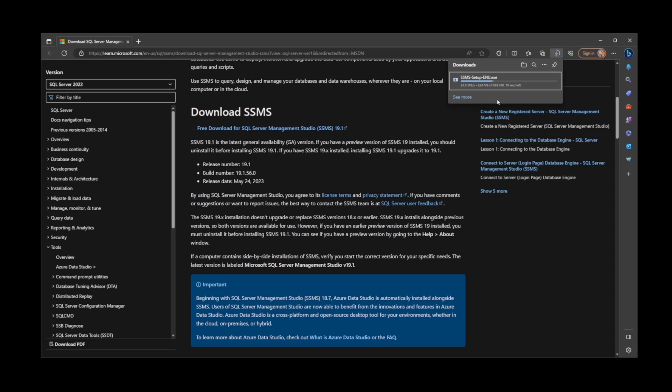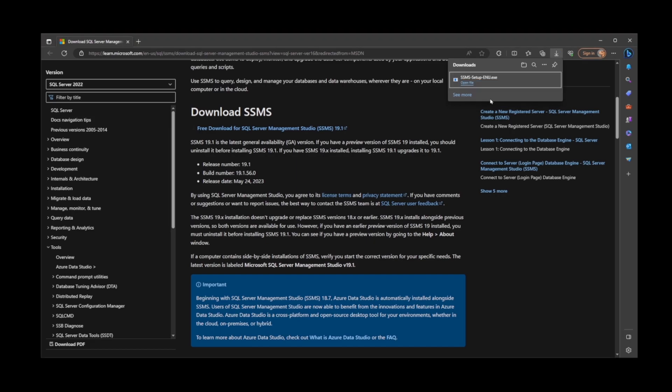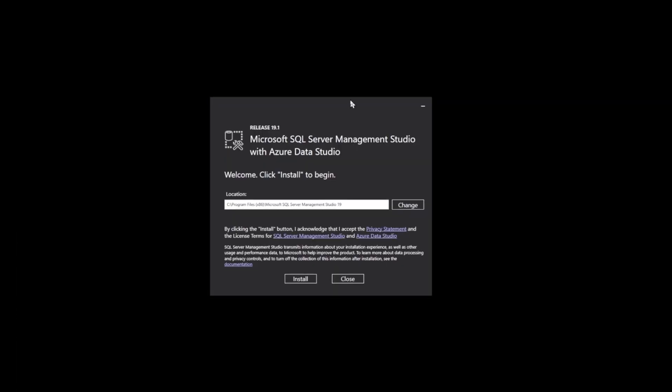Once your SSMS installer is fully downloaded, click on the Open File link, or if you're using Chrome browser, it's going to show up in the lower left corner. Here on this box, we have Microsoft SQL Server Management Studio with Azure Data Studio. Click Install to begin, and that's exactly what we're going to do.